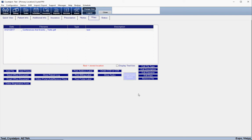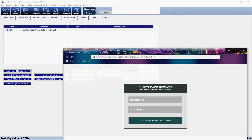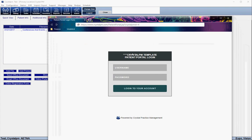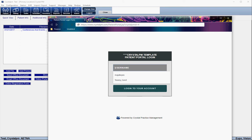Let's go ahead and look at what the patient is going to see when they log into the portal.